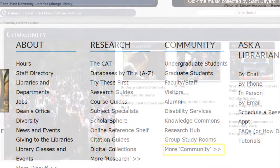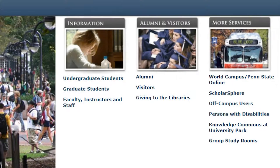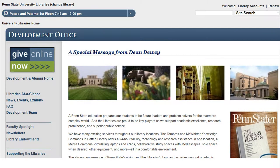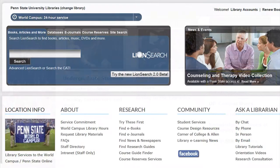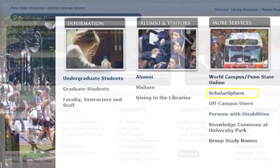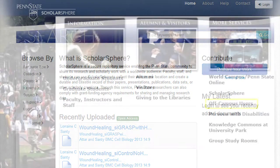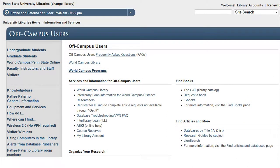The More Community link takes you to links that can also be found by clicking on the word Community at the top of this section. Links not covered on the main section include Giving to the Libraries, which contains information regarding making donations to the university libraries; World Campus Penn State Online, which takes you to the World Campus Library link; ScholarSphere, which takes you to the Secure Repository service enabling the Penn State community to share its research and scholarly work with a worldwide audience; and a link for off-campus users, which takes you to information including a list of frequently asked questions about accessing collections and contacting librarians for help.